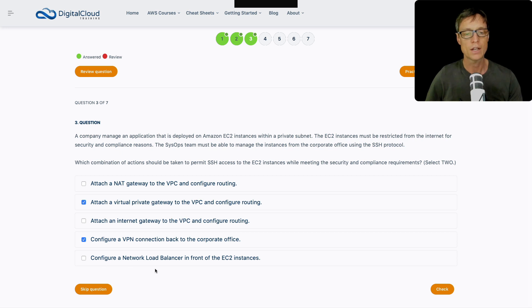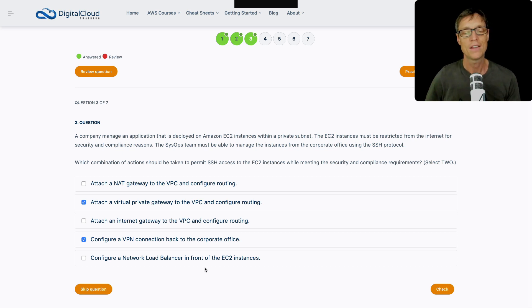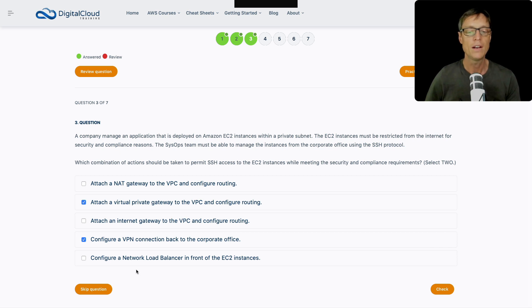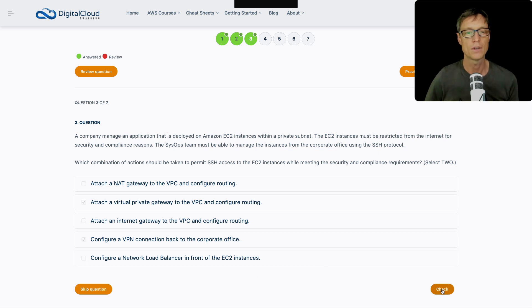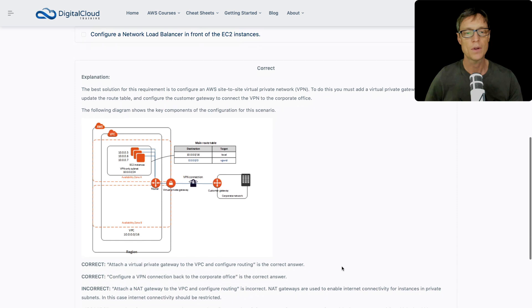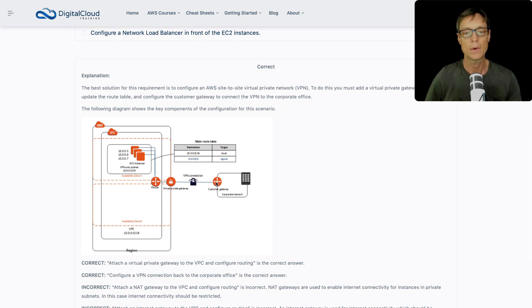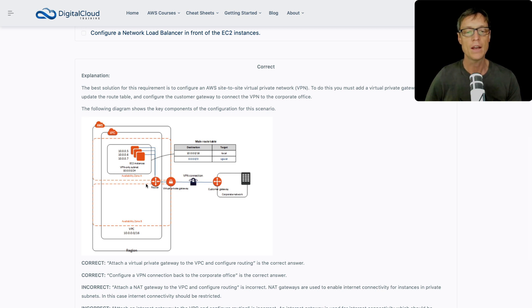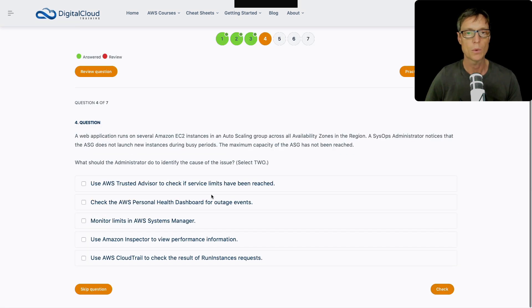That means you then create your customer gateway in your office environment, and that would then connect you to your virtual private gateway on AWS and you've got a VPN. So I like those two, that looks like the best combination. Lastly, configure a network load balancer in front of EC2. That's not going to help us, we're trying to connect to it privately. We need a way of connecting privately to our instances. A network load balancer is just going to distribute connections, but you've got to get to it first. So I like these two. Let's check out this answer. That looks good.